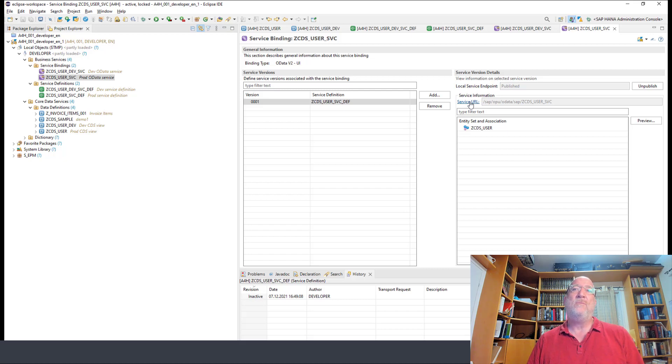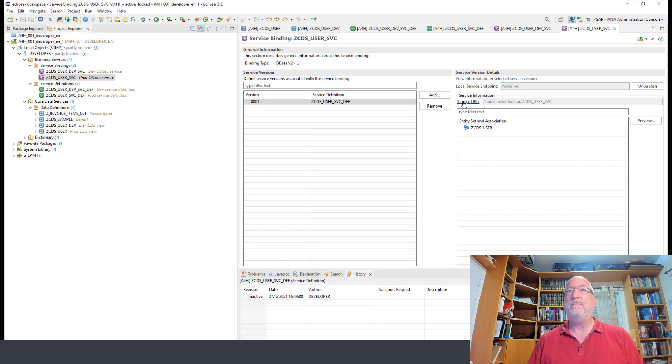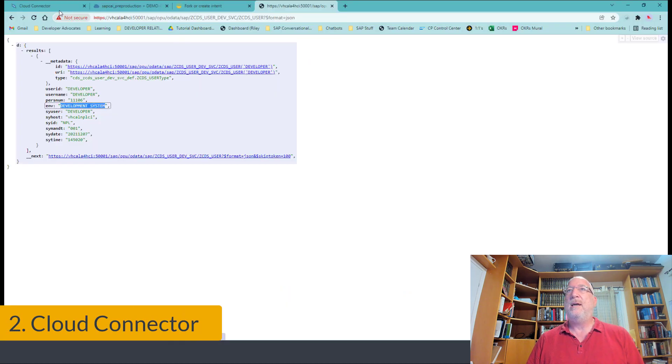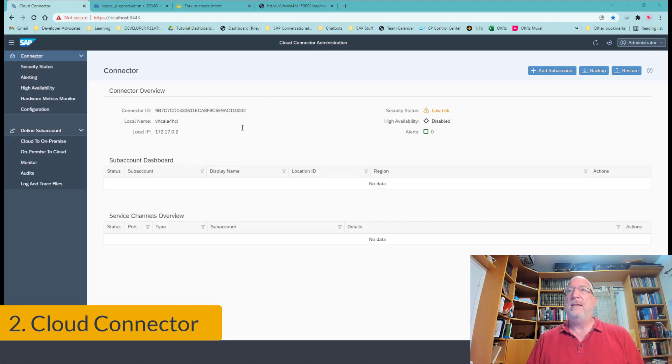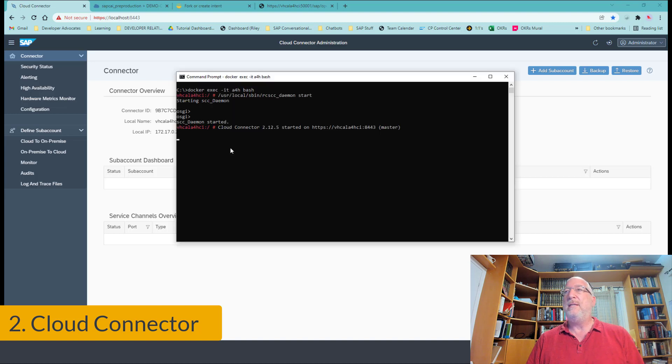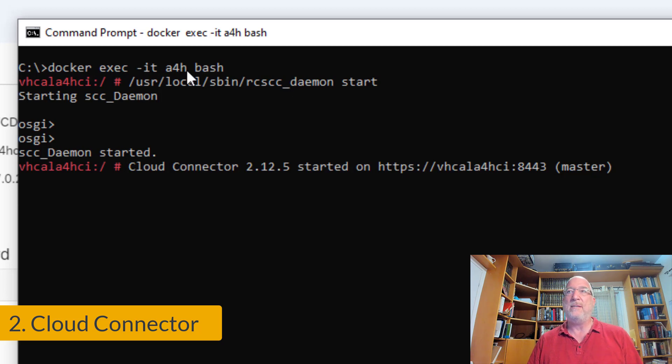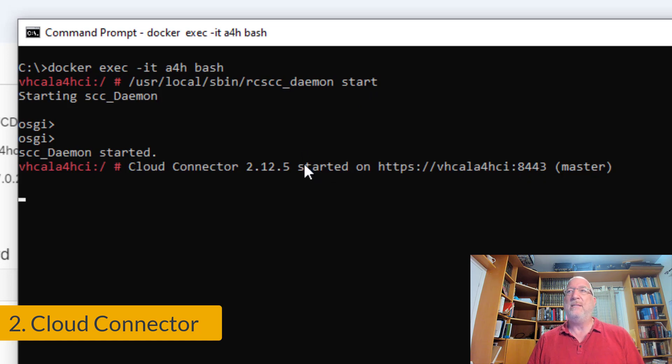And we've exposed them as OData services. So now we have to expose them through the cloud connector so the BTP account, our BTP account, can access them. So the first thing we need to do is go to our cloud connector. And I've already logged in. You need to start the cloud connector. So to start the cloud connector, even once your application server and HDB is started, you open up a bash session, and then you run the command to start the cloud connector. It'll take a minute or two. And when you get this response, that means it's started.